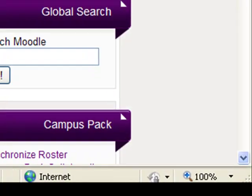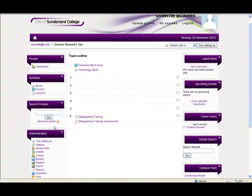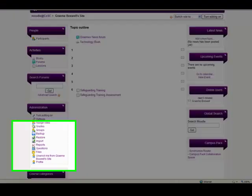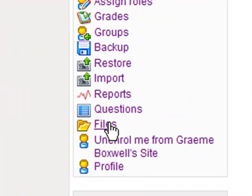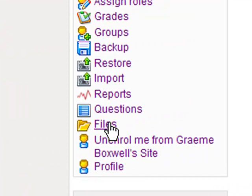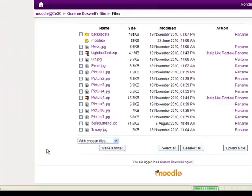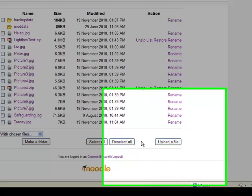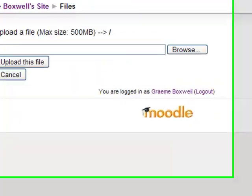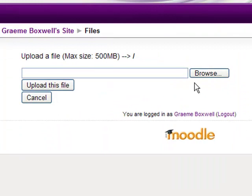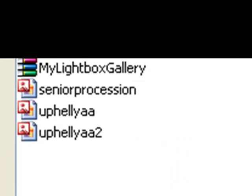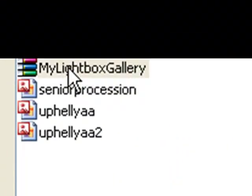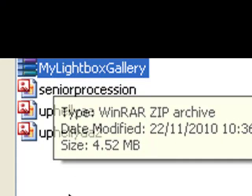So if you go into my course now, what I want to do is go into my file area and upload that zip file. So I'm going to click upload a file and I'm going to browse to that file there. And that's the one there, my lightbox gallery.